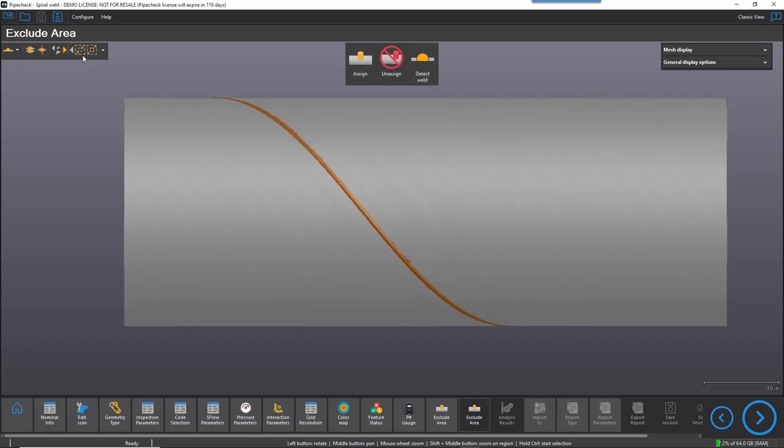If need be, the selection can be optimized using grow and shrink or other selection tools.